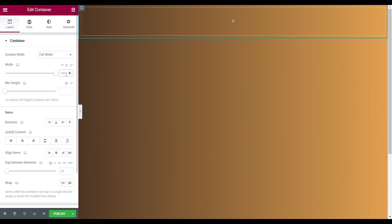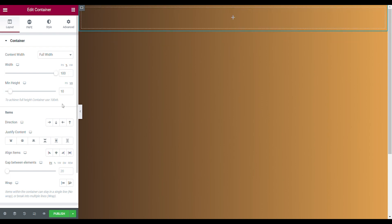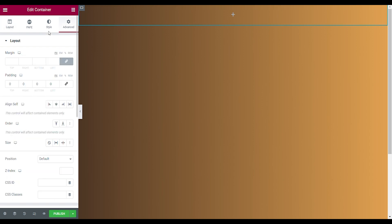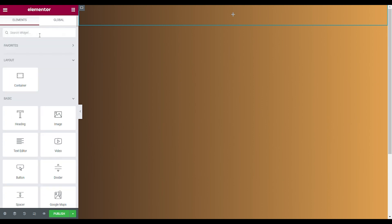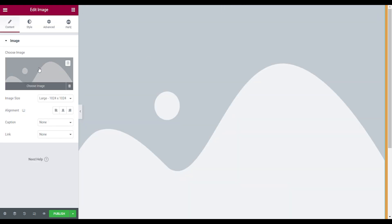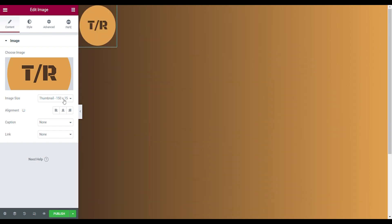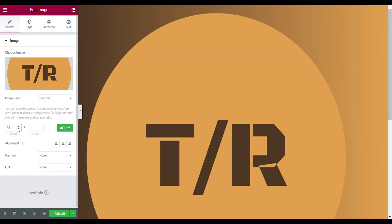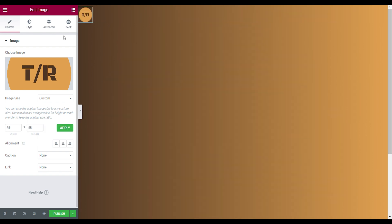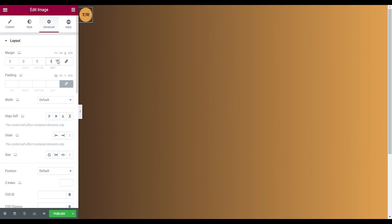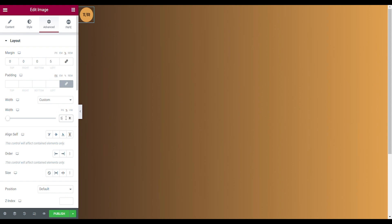Now we're going to make our header. The header is full width with a width of 100, minimum height of 10, item direction horizontal, and justified content spaced between. Set the alignment item to center and a gap between elements on 20. Go to the advanced tab, unlink the padding, and add a margin. Now put our logo in — the logo is an image made with Canva Pro. Drop in the image, upload the file, set the image size to custom width 55. The margin on the left is five percent, the width of the logo is 50 percent, and the alignment is set to start.